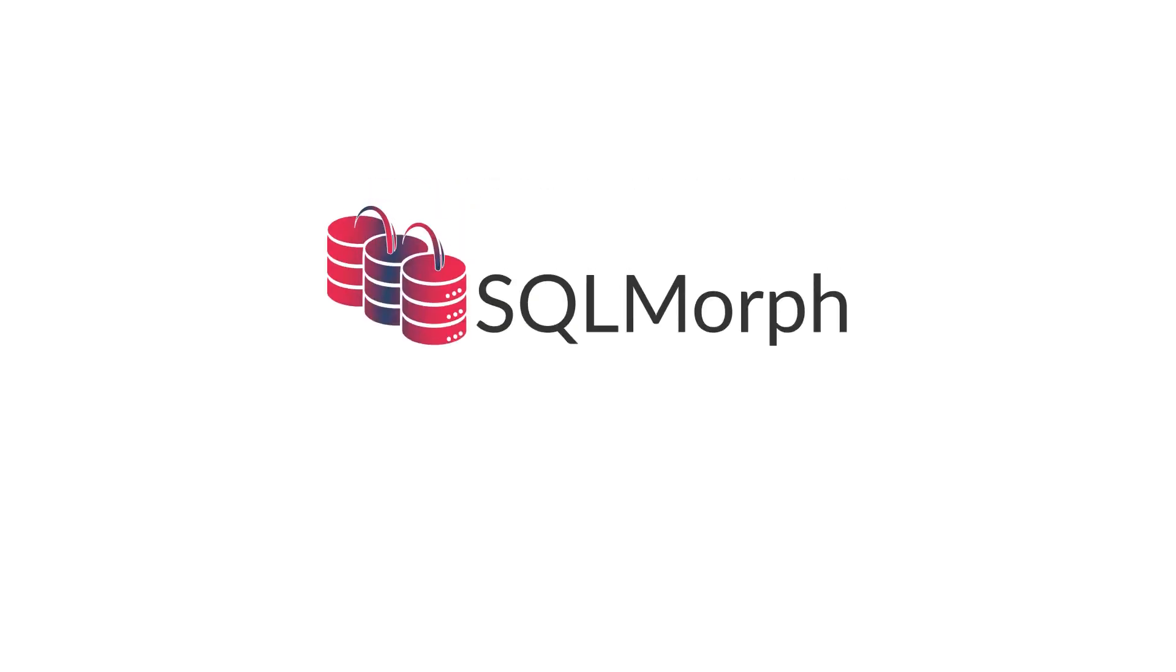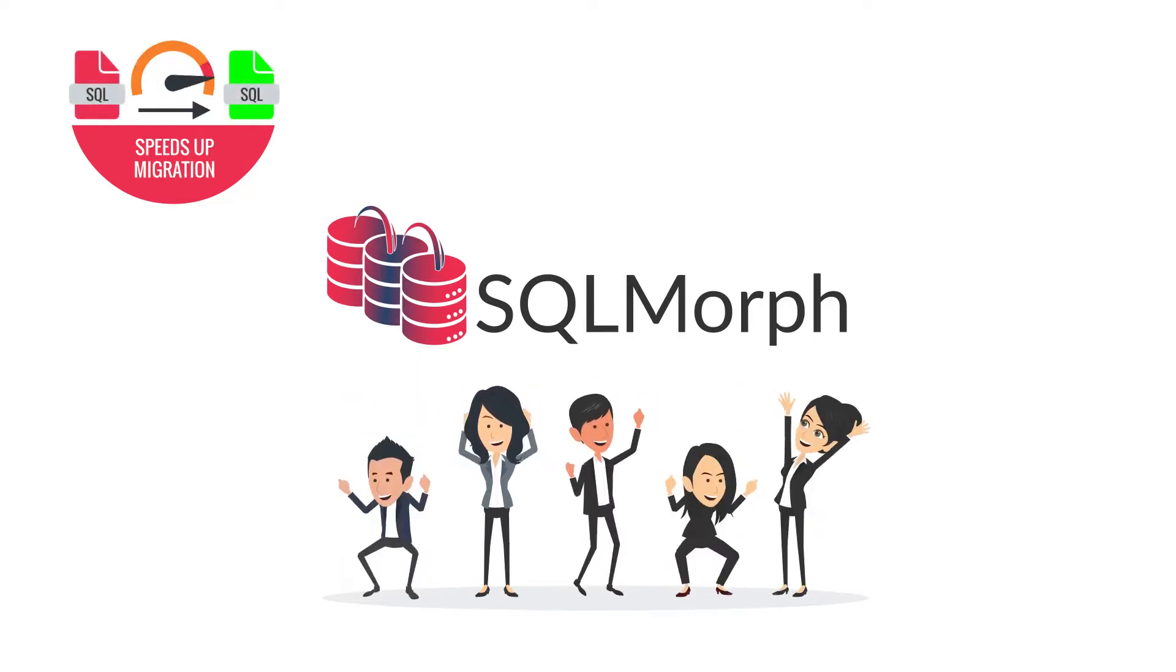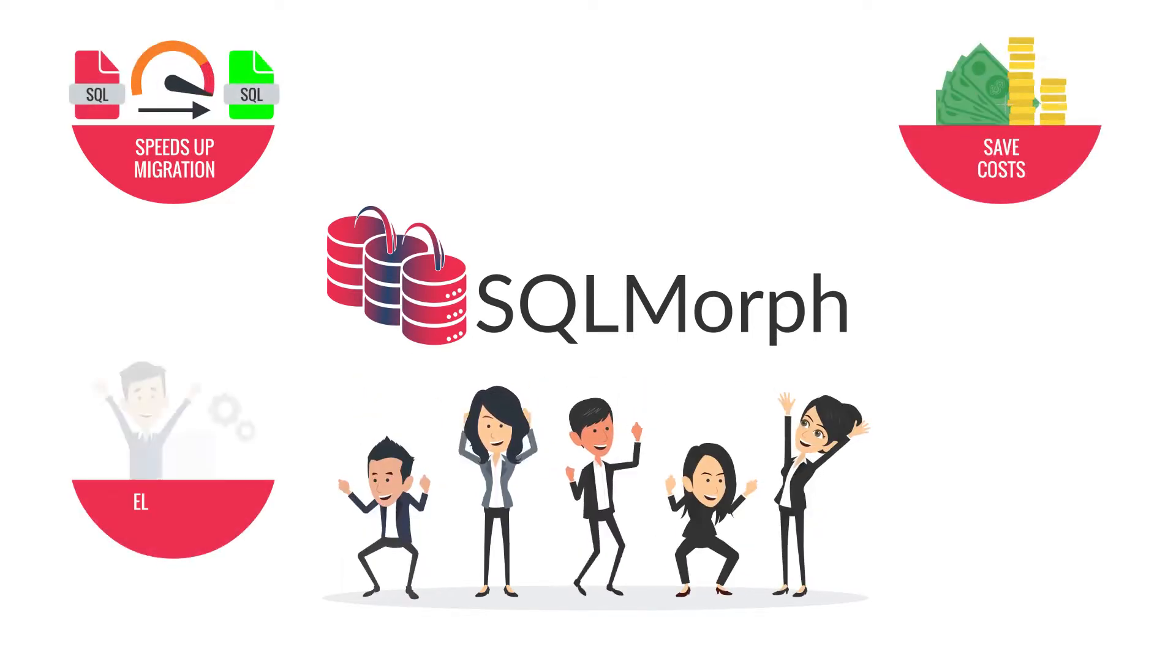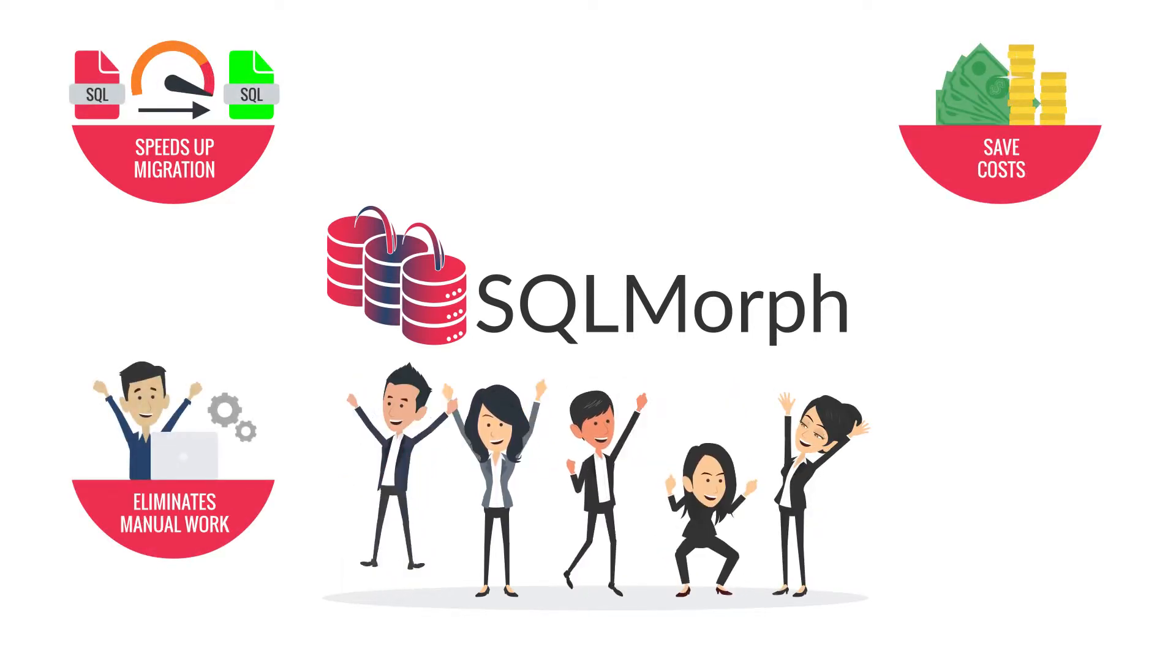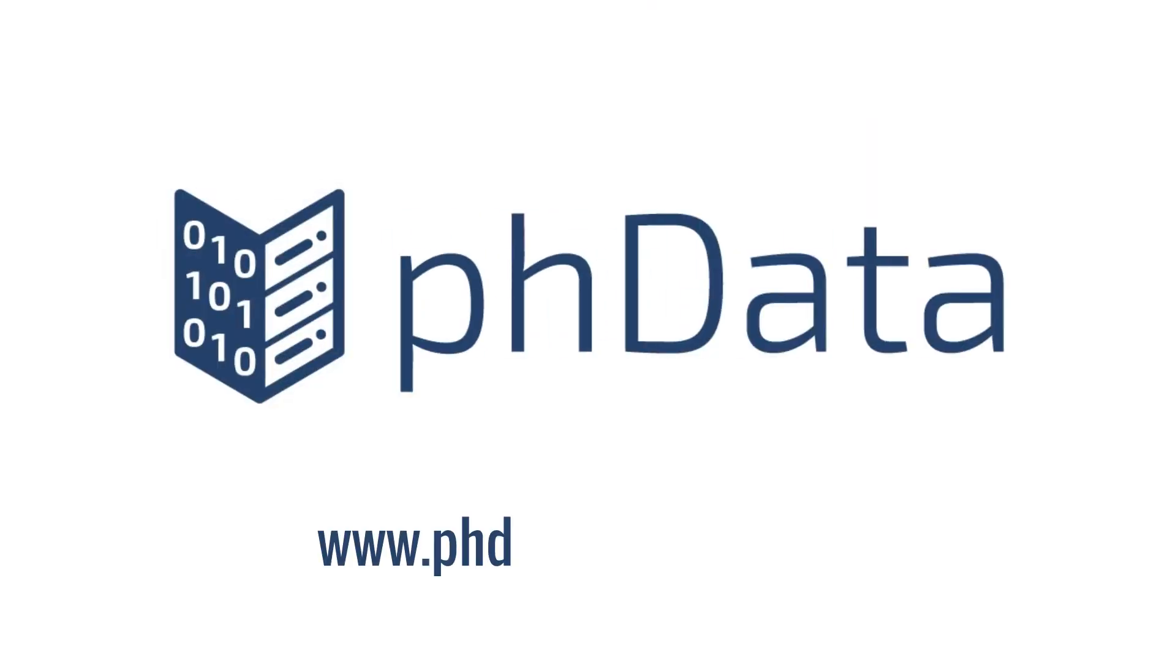Ultimately, SQL Morph enables you to quickly evaluate and migrate to new databases and save costs by eliminating manual work and reducing errors. Learn more about SQL Morph at phdata.io/SQL-Morph.